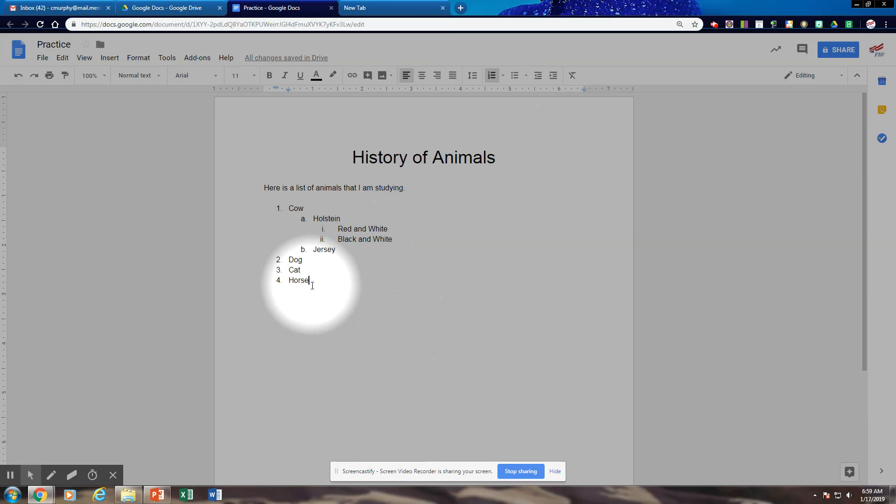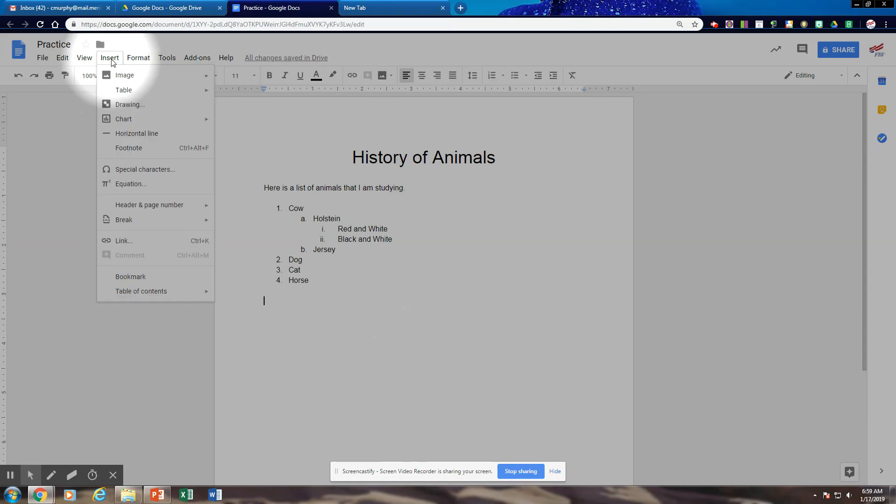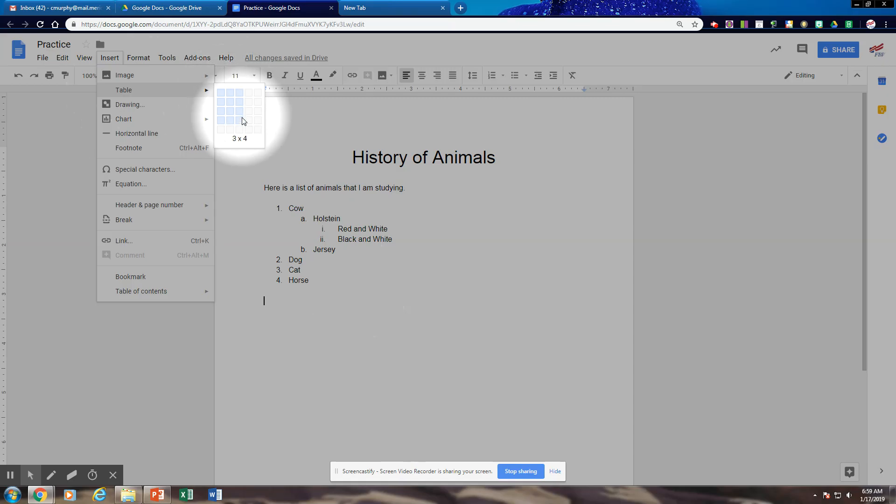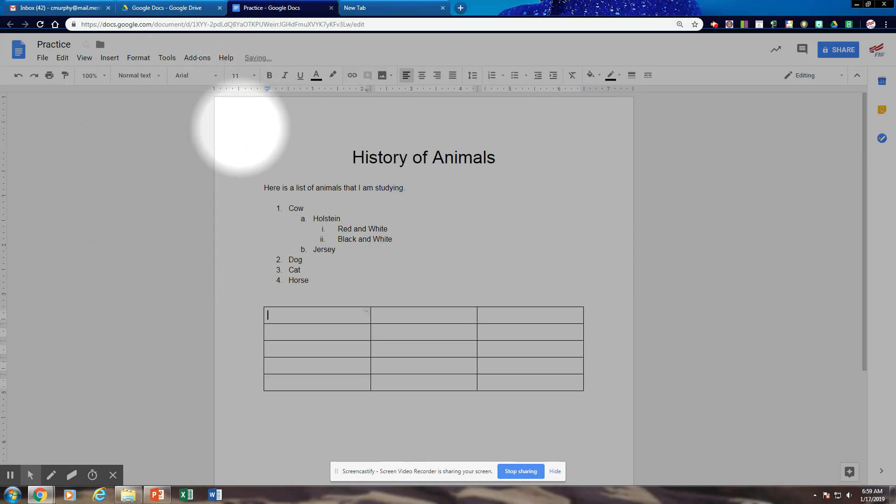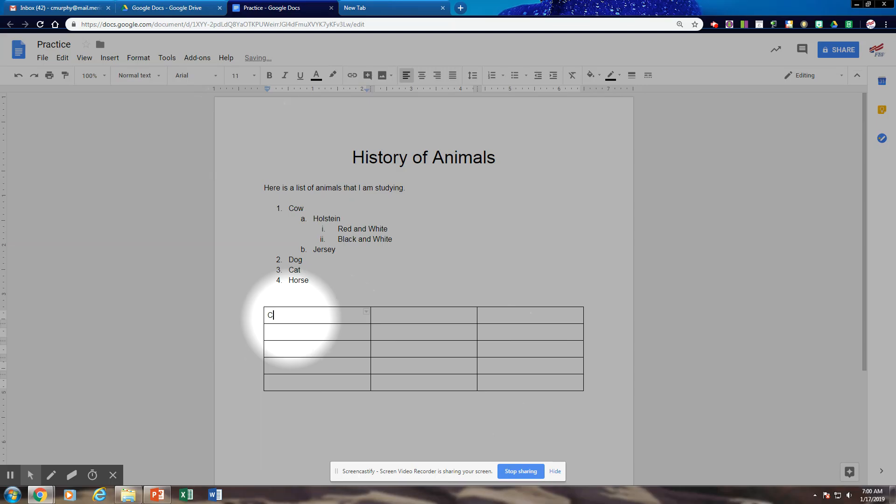To add a table, we would just go to insert. And here is my table. And then just like in Word, I would just select the number of tables and rows I wanted. And there is my table. To put data in here, I would just tab.